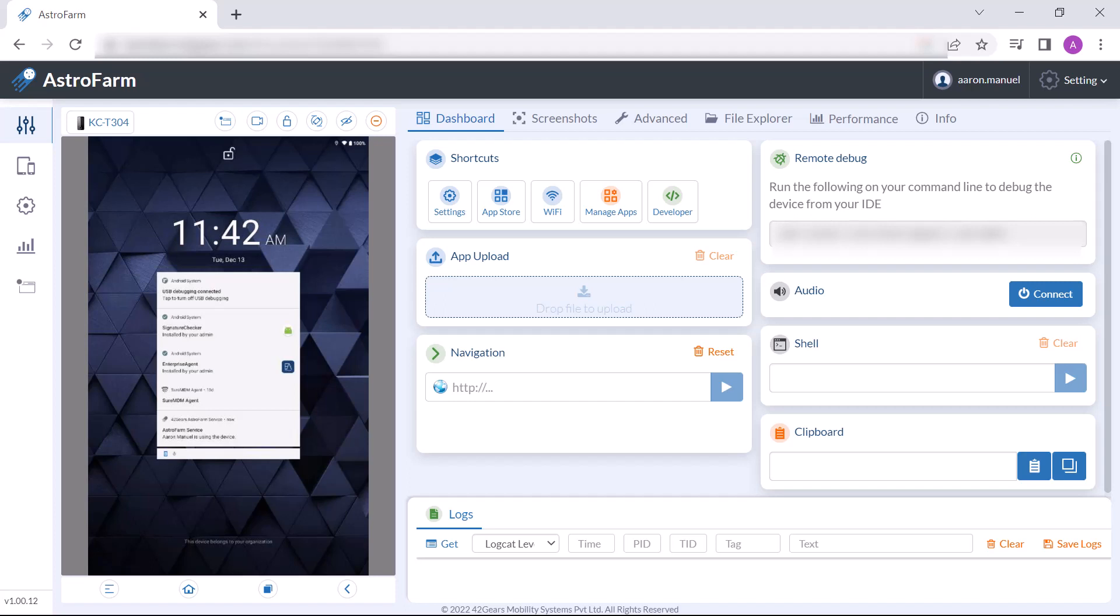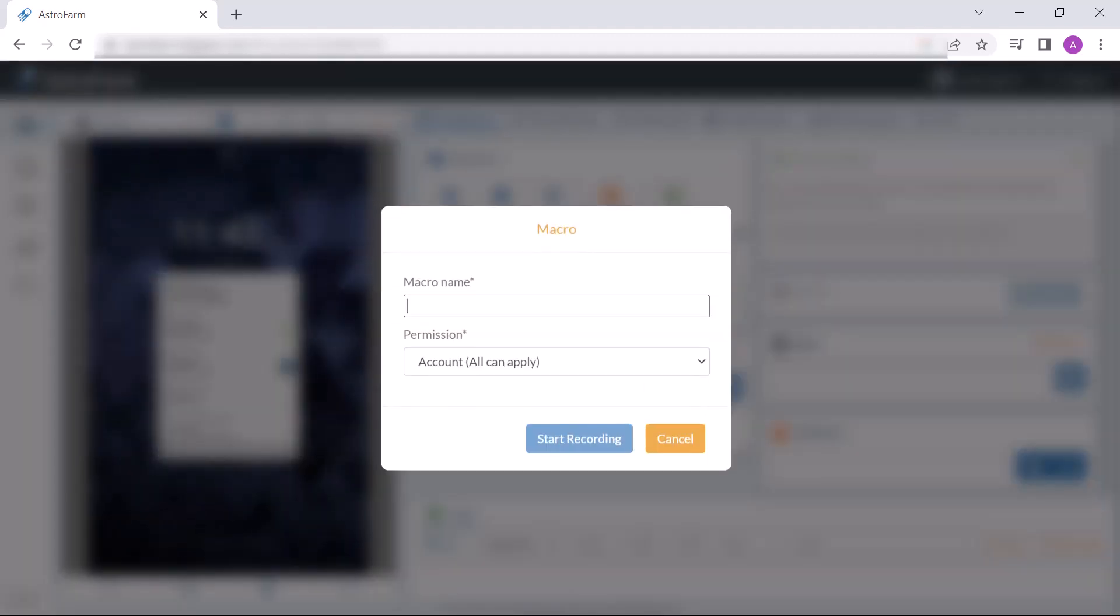Inside the device control page, we will notice the device screen and a bunch of controls. Over to the top right section of the device screen, there is macro recording which lets users record their interactions on the device and automate repetitive tasks.